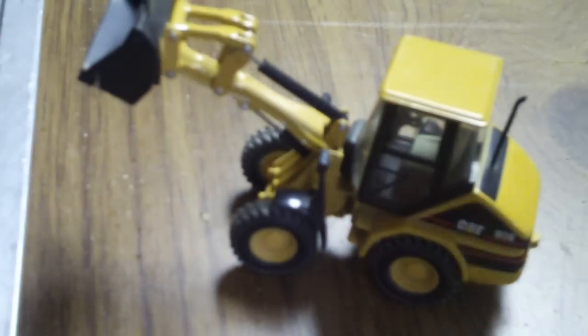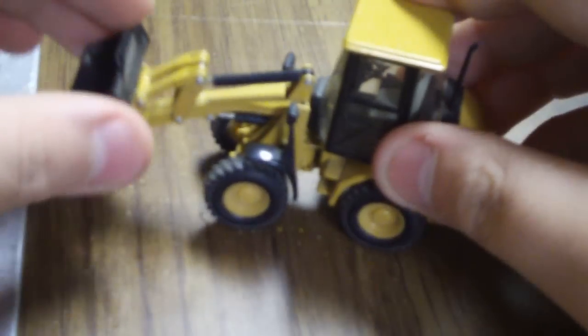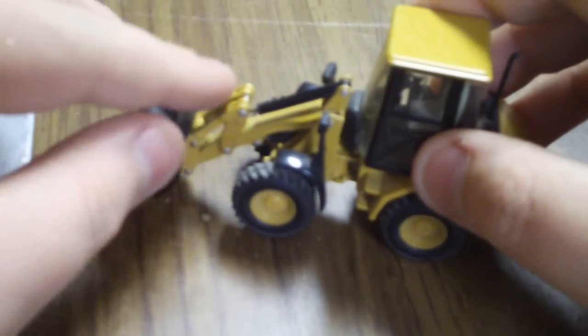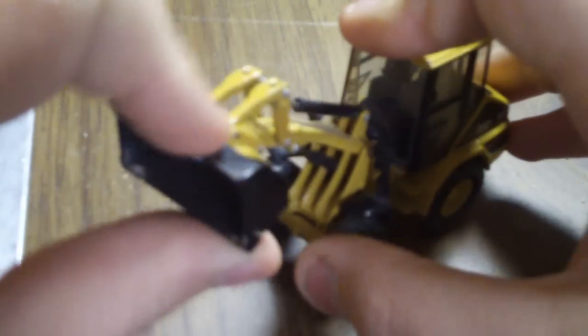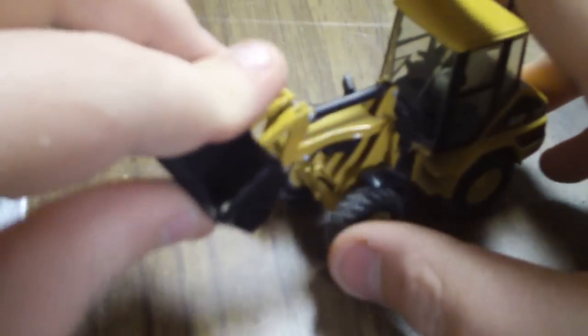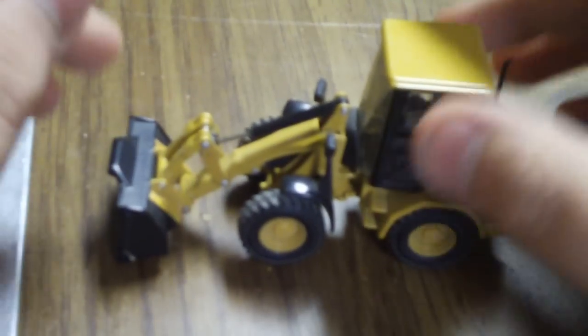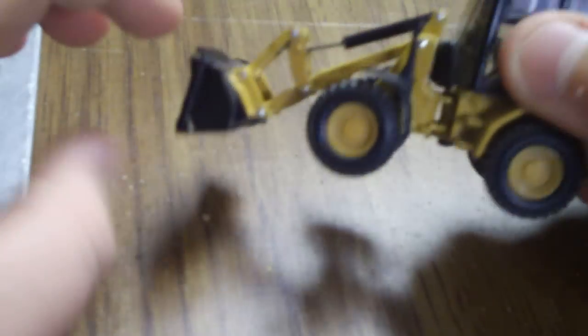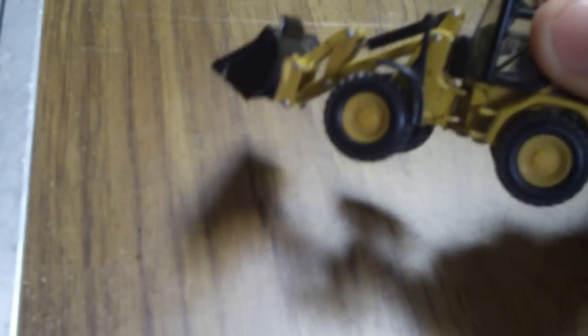Hey guys, this is a video request. Let's get started. It's a Cat 906 wheel loader made by NorScott in 1:50 scale. I'll start off with one big problem about this model.